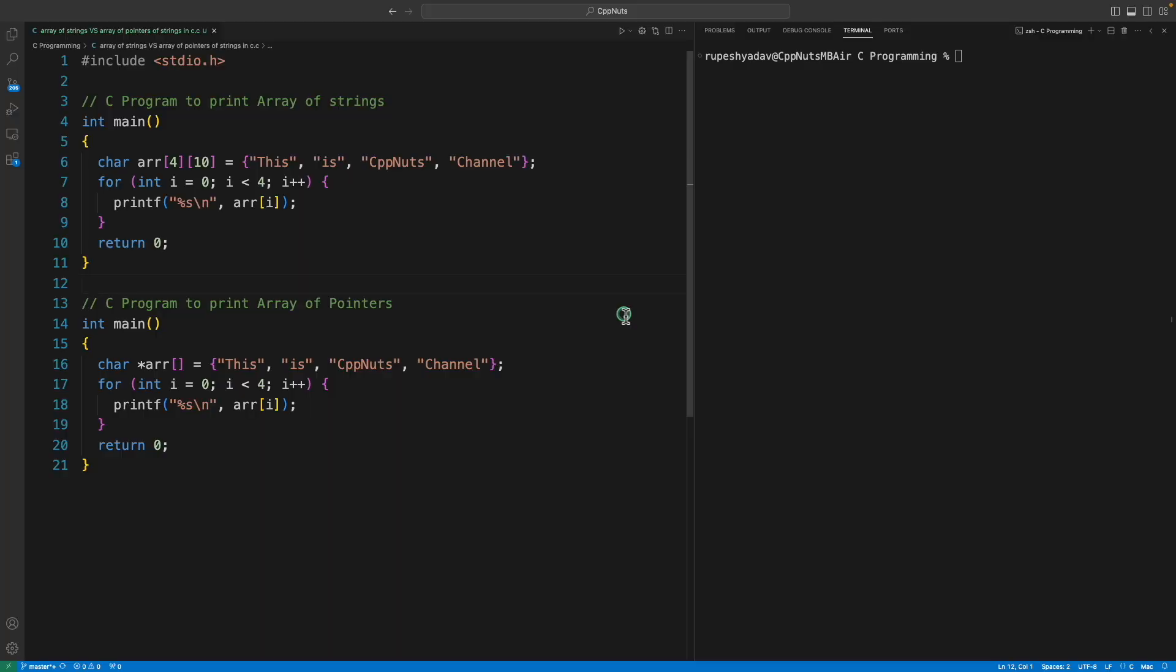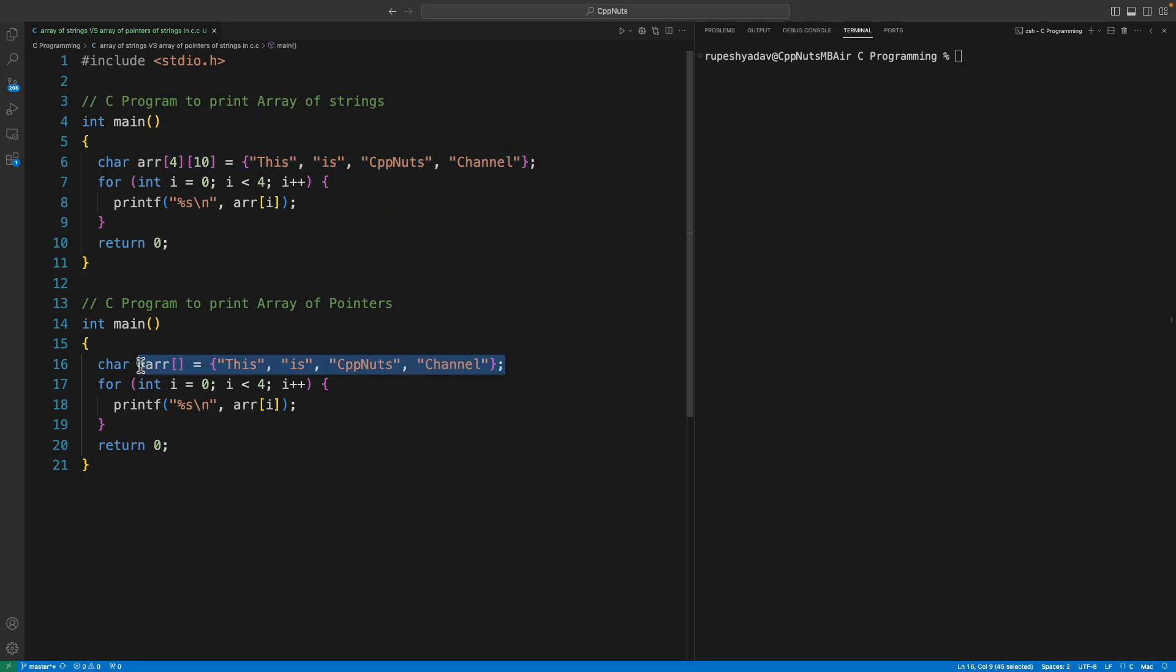Hello friends, this is Rupesh and you are watching CPPNuts video series on C interview questions. This is one of the interesting questions in C interviews: what is the difference between these and these?